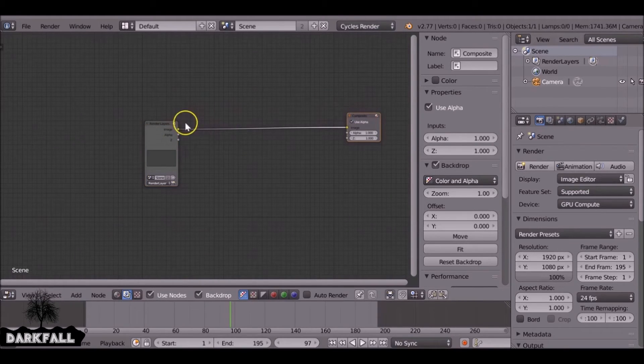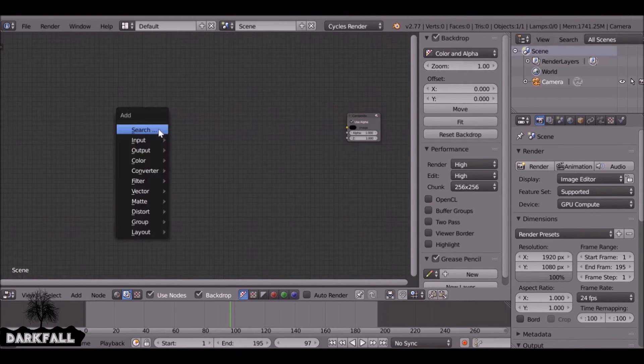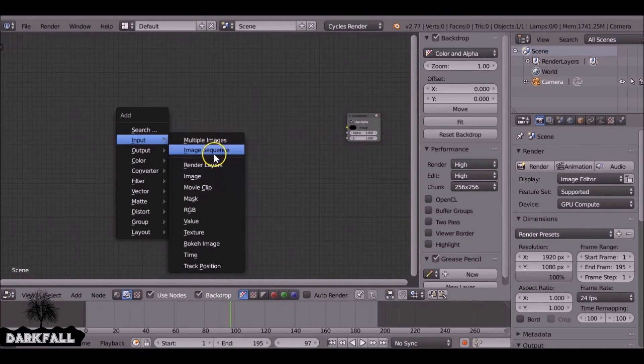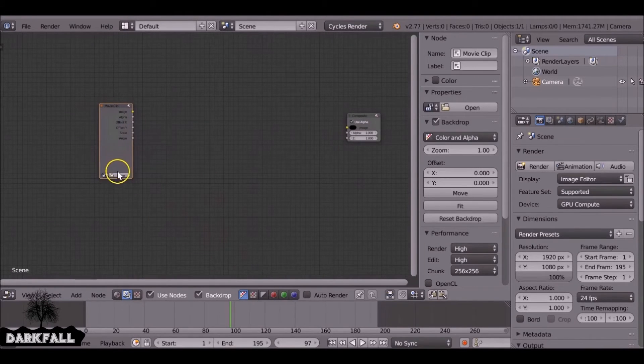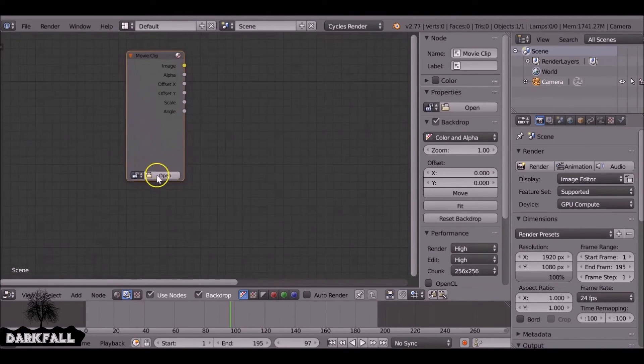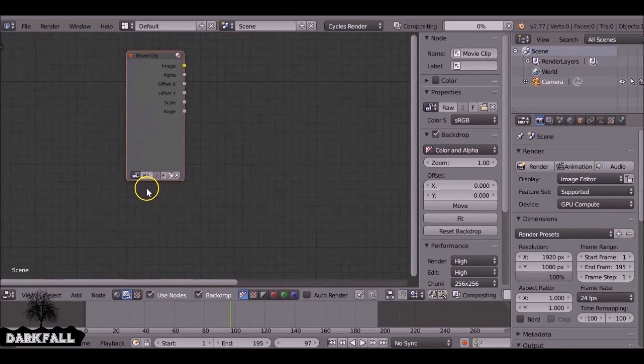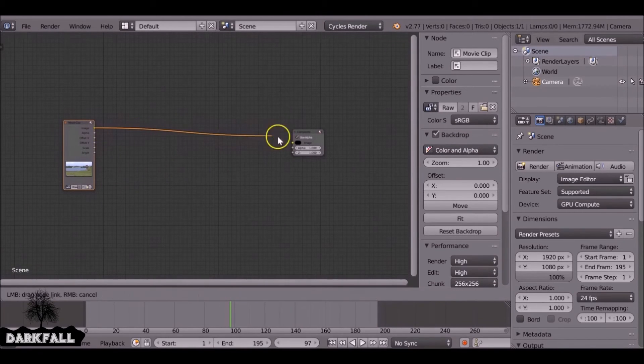So what we can do is just move this out of the way, press X to delete that, shift A and we want to add in the movie clip. And we come here to this box and we've already got the movie clip loaded up. So just connect these up now.